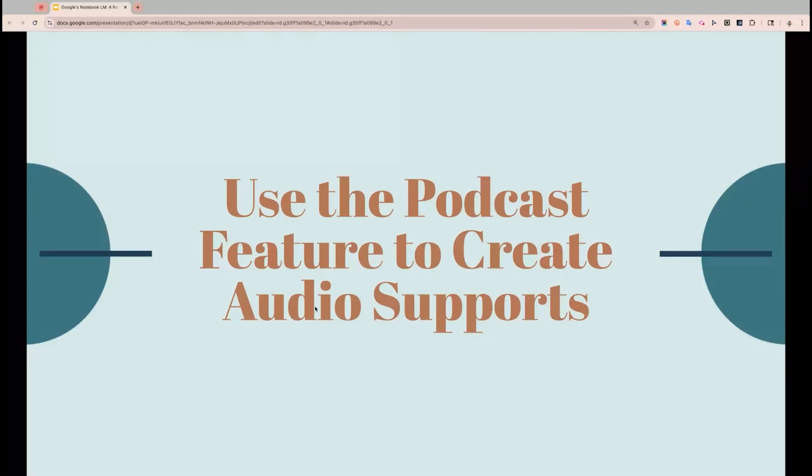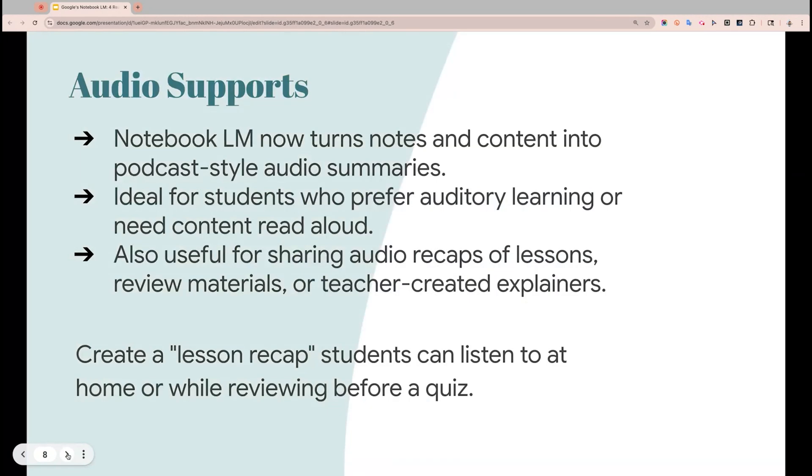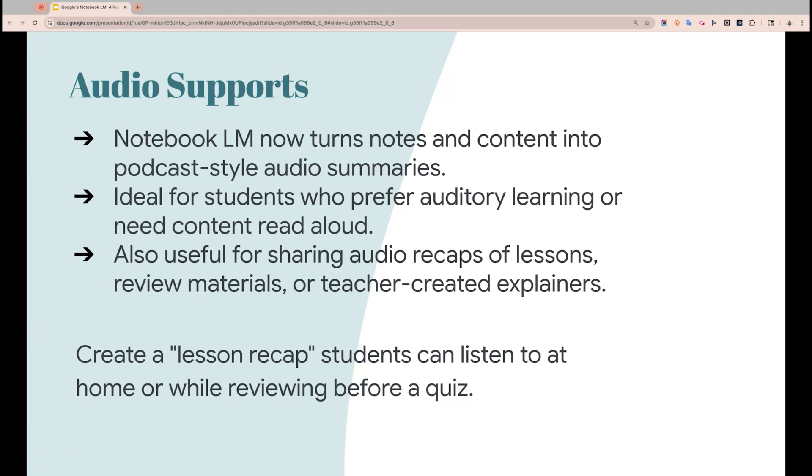All right, here is the third reason to be using Google's Notebook LM because it has the ability to create kind of like a podcast, which will allow you to create audio supports for your students in the classroom. You can turn notes and content into a podcast style audio summary. It's really great for students who need that auditory support. It can also be helpful for doing some audio recaps of the things that you load into there. So let's go and check that out inside of Notebook LM together.